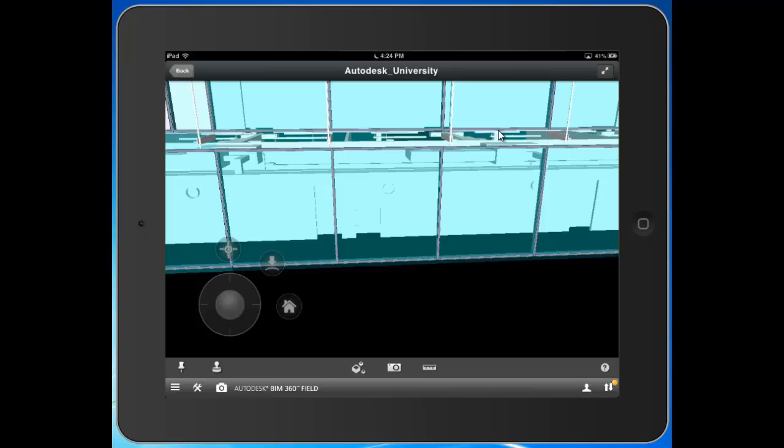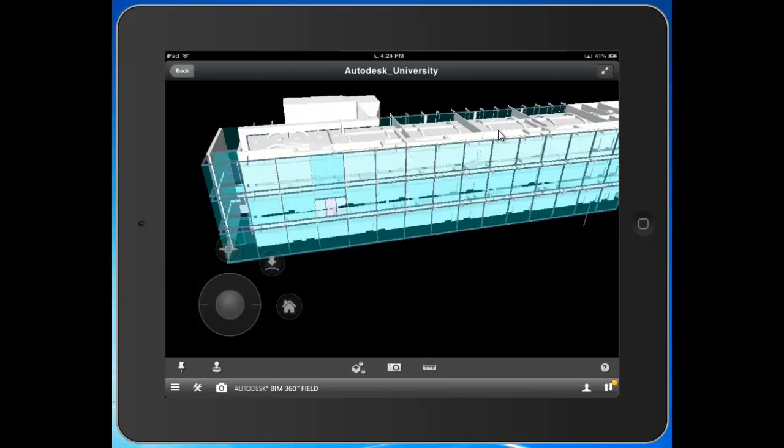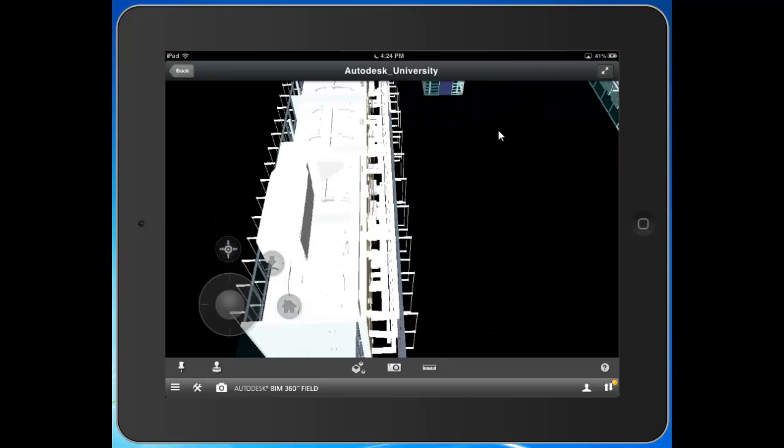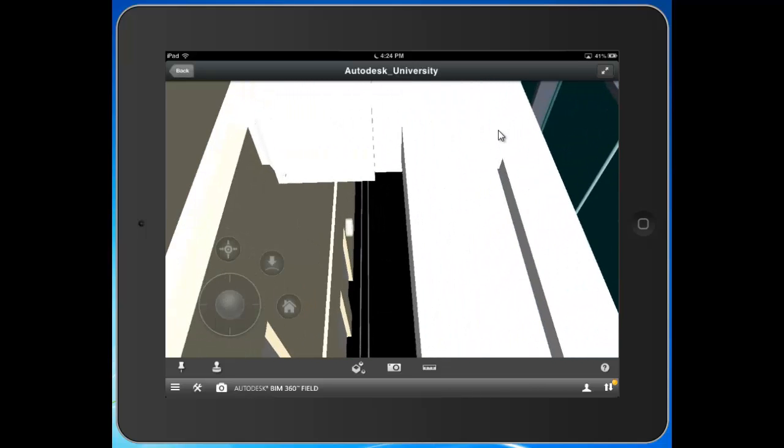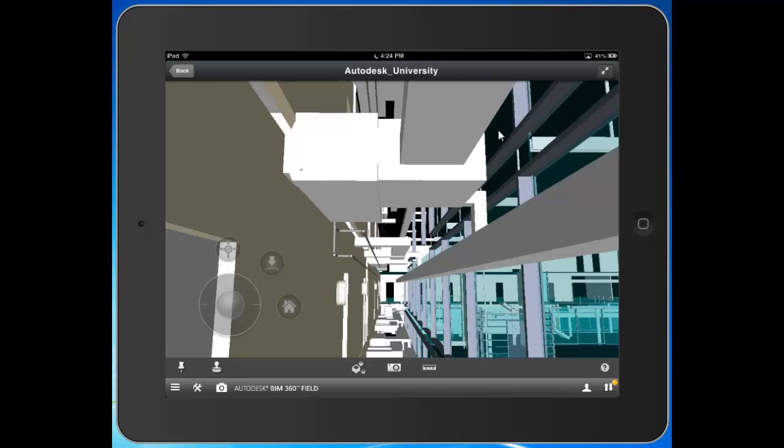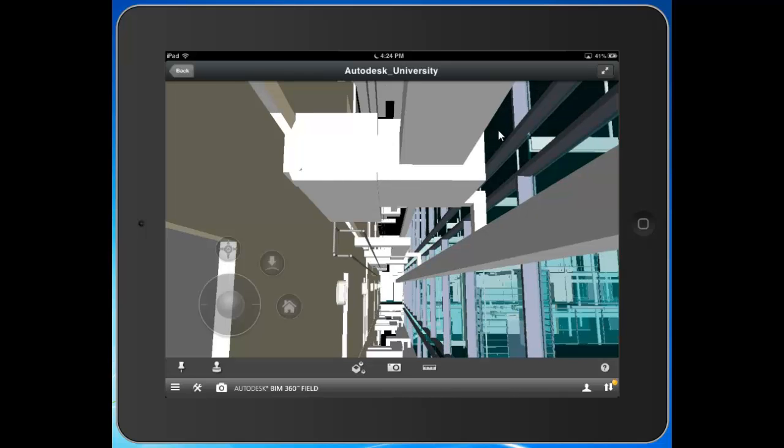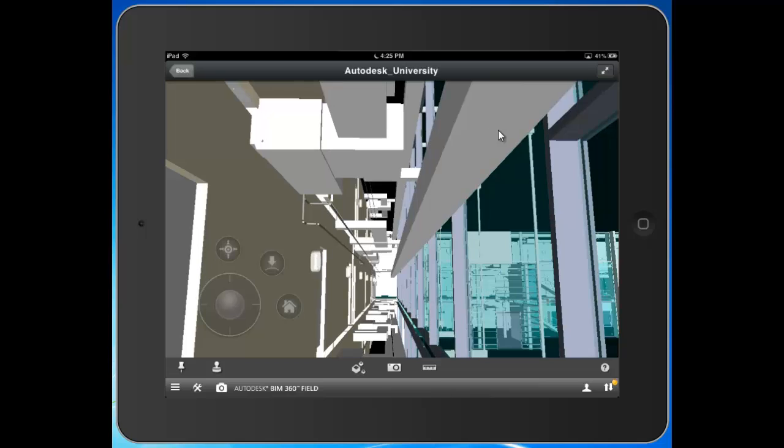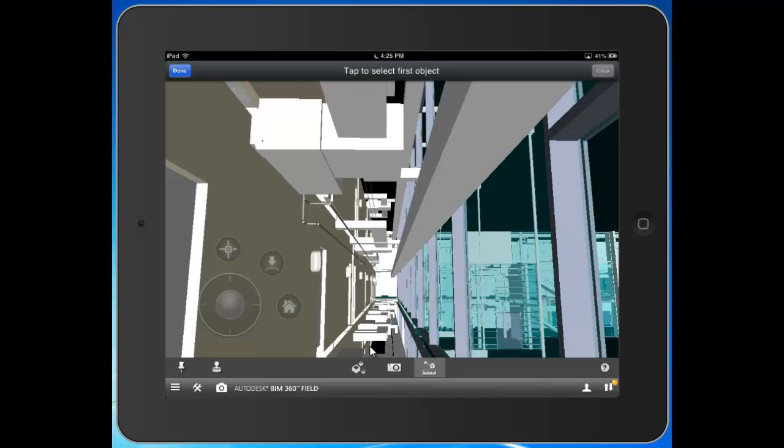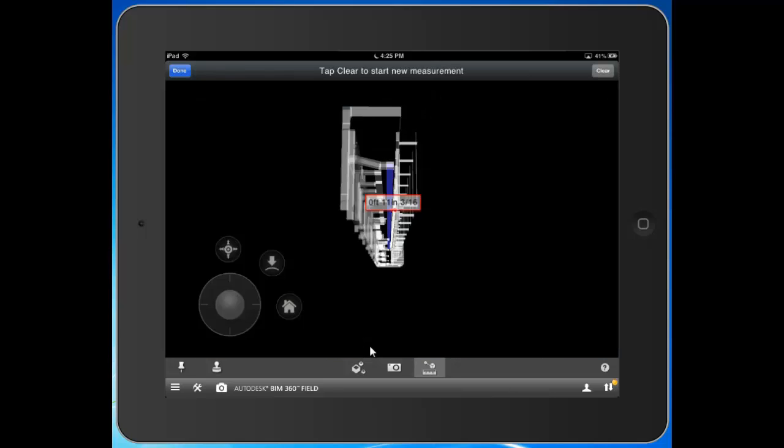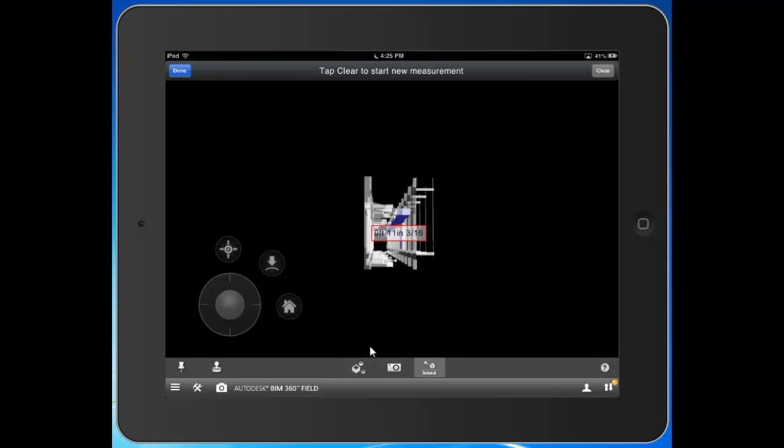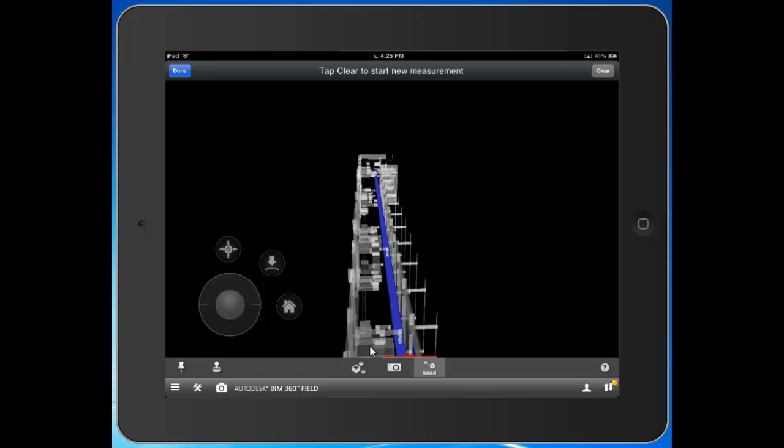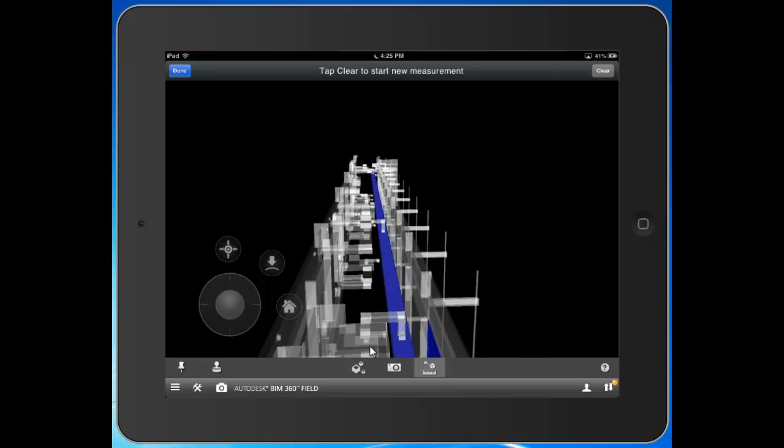So, say I wanted to come in here and take a measurement, say between the window and this duct right here. I can hit the measurement button, hit object to object, tap on the window. Tap on the piece of steel. And there we go.